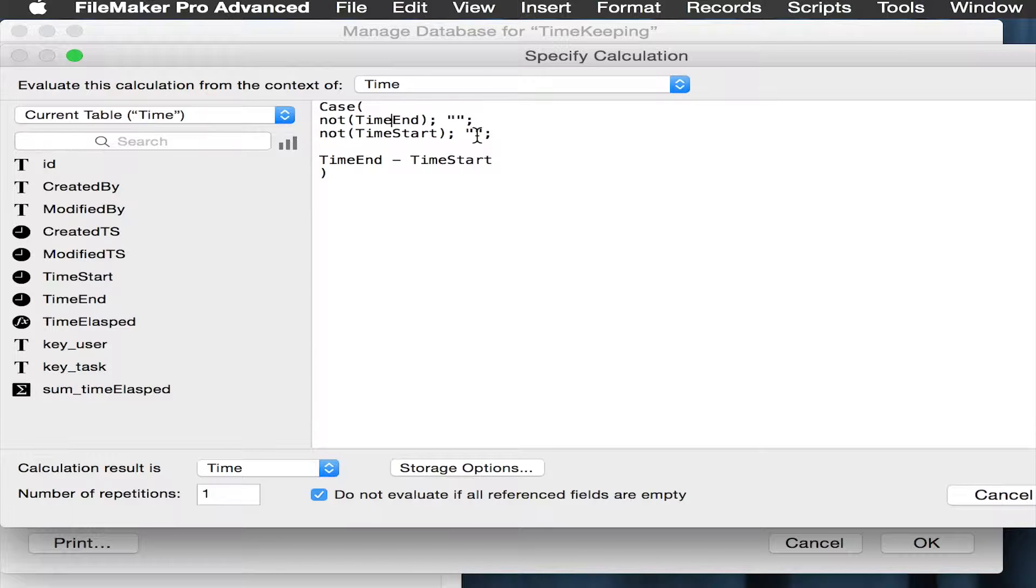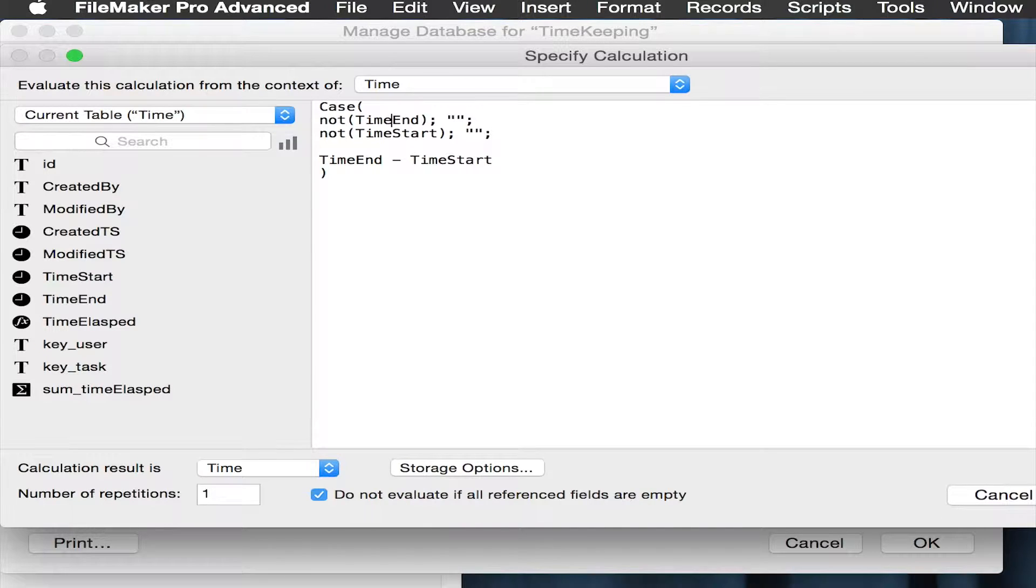If both of those are not true, then by default it's going to grab the time end, subtract the time start. That will give you a time elapsed. Make sure, by the way, that this calculation result is time. Otherwise, if you were to make that a number or text, you'd end up with a number of seconds between these two, which might not be helpful.